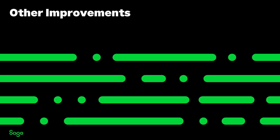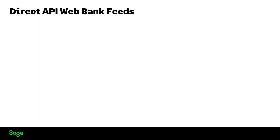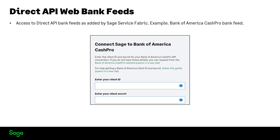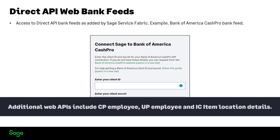Let's take a look at other improvements in Sage 300 2024. Direct API Web Bank Feeds: access to direct API bank feeds has been added by Sage Service Fabric, such as the Bank of America Cash Pro bank feed. Additional web APIs include Canadian Employee, US Employee, and Inventory Control Item Location Details.